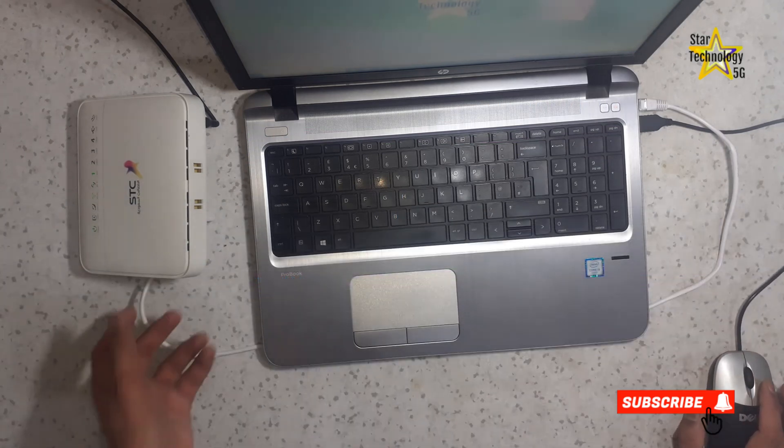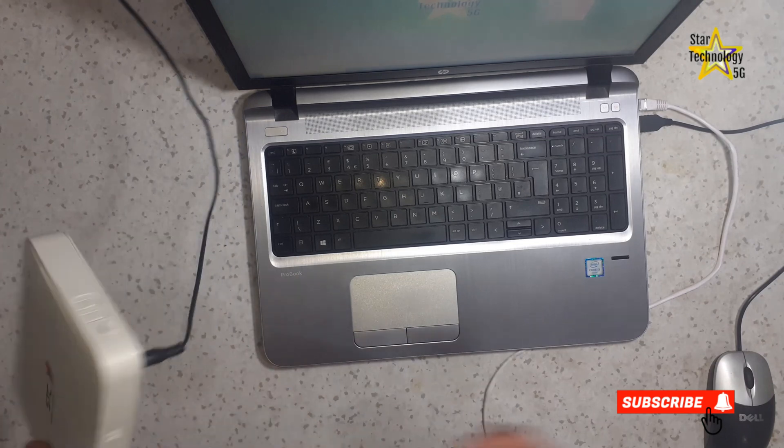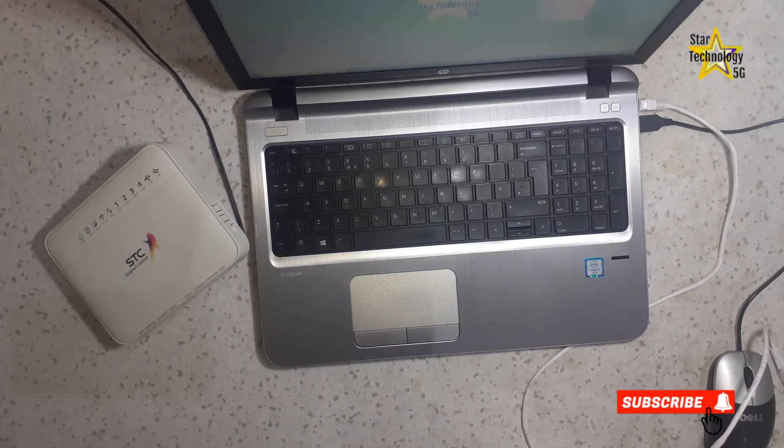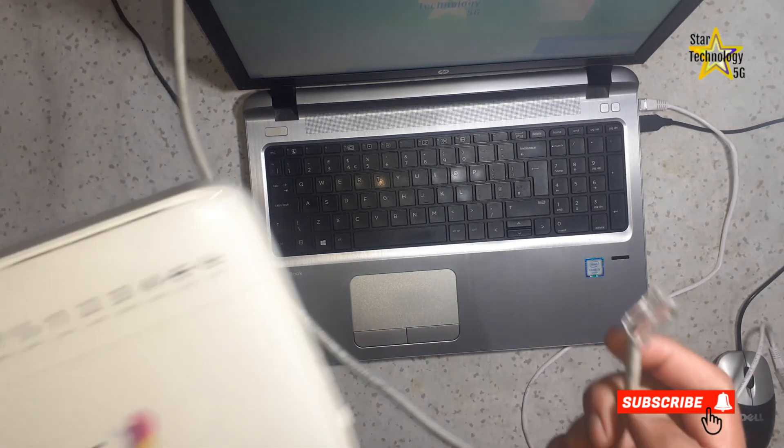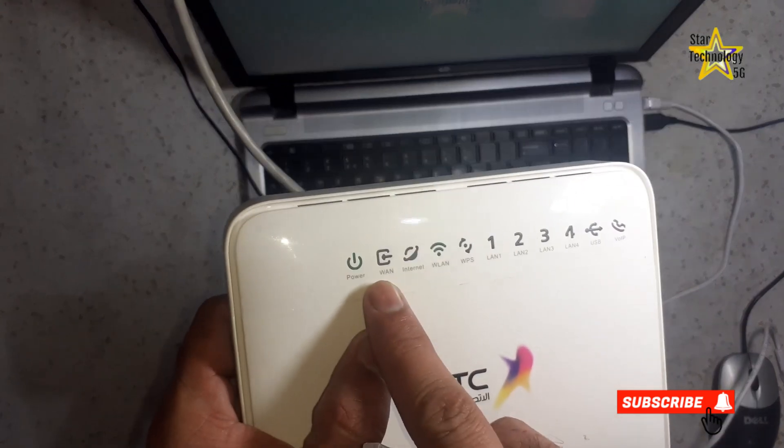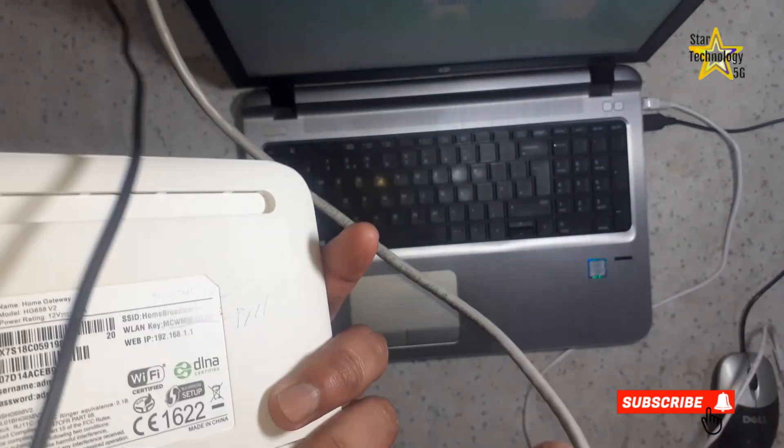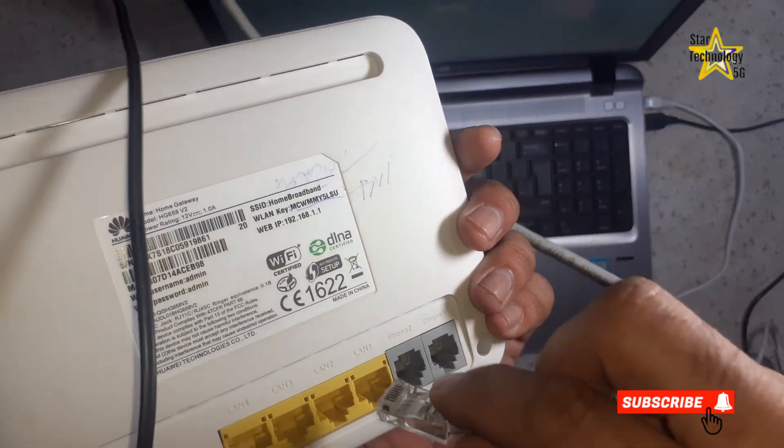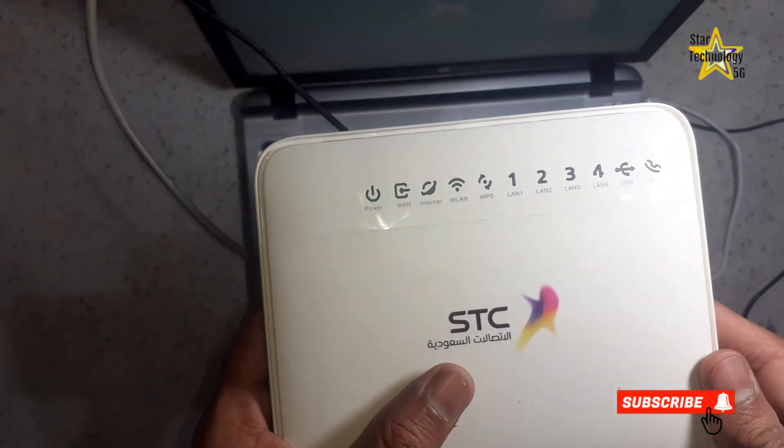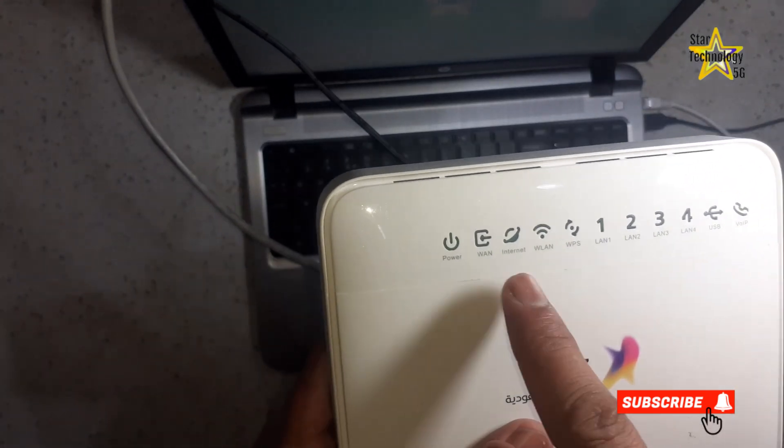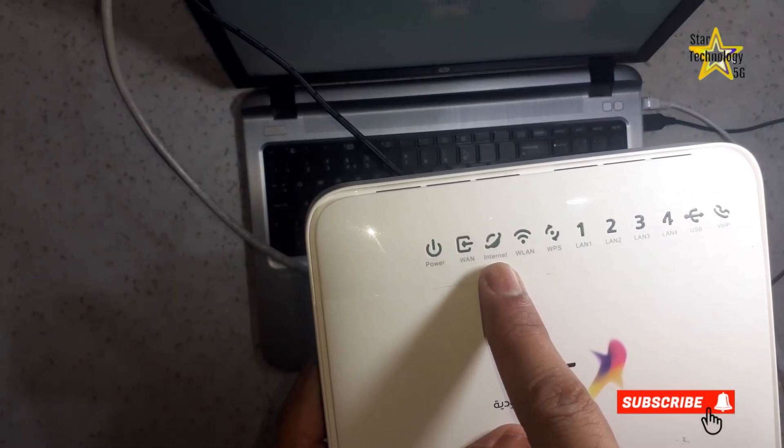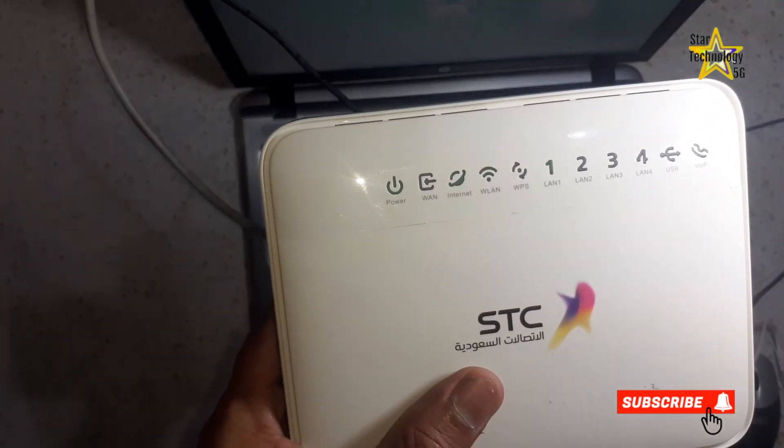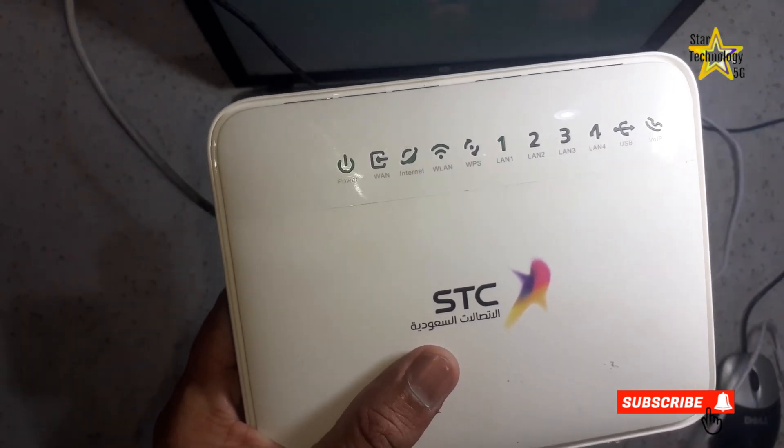Now disconnect this UTP patch cable. You can see now the internet LED is off. And connect a WAN internet cable to LAN port 1. Now internet LED is on. Now the router works as a Wi-Fi access point.